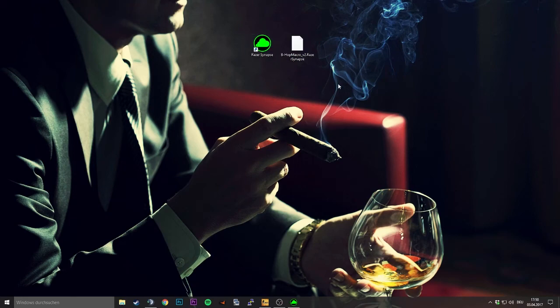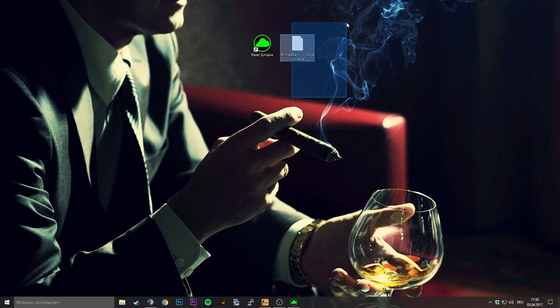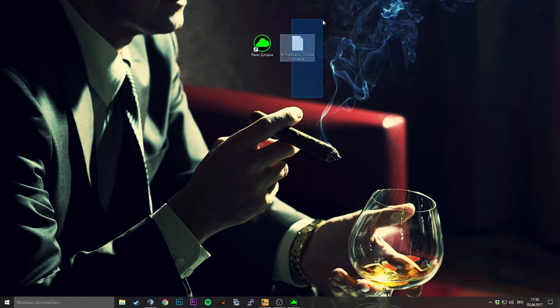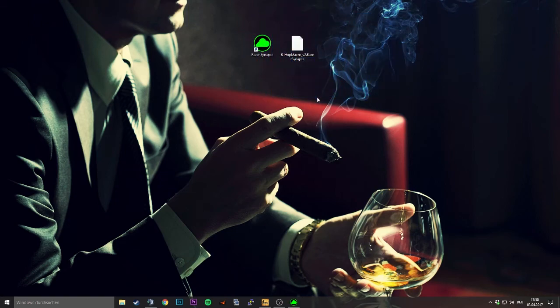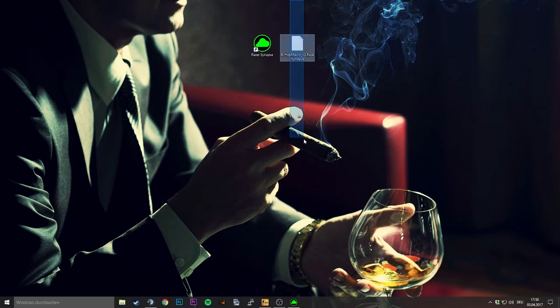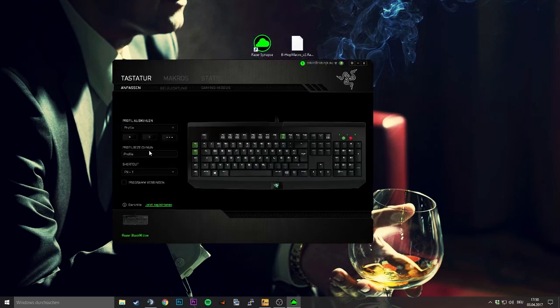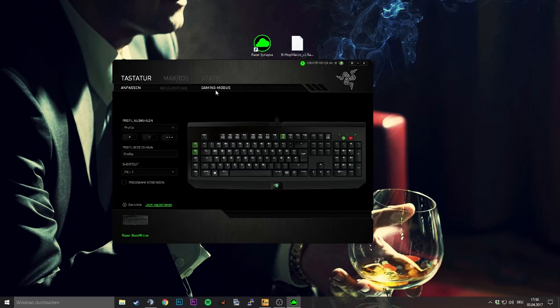In the description there's a download link for this. You can just download it - it's a pre-installed macro with three presets. Then you're going to start your Razer Synapse. I don't know how you're gonna call that. In German it's Synapse but never mind.